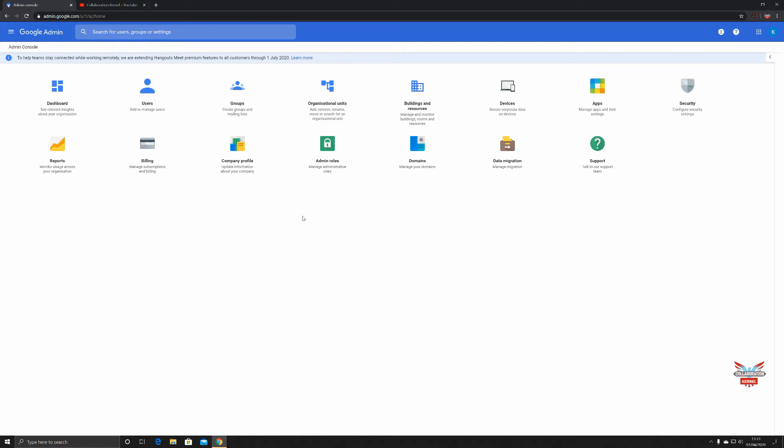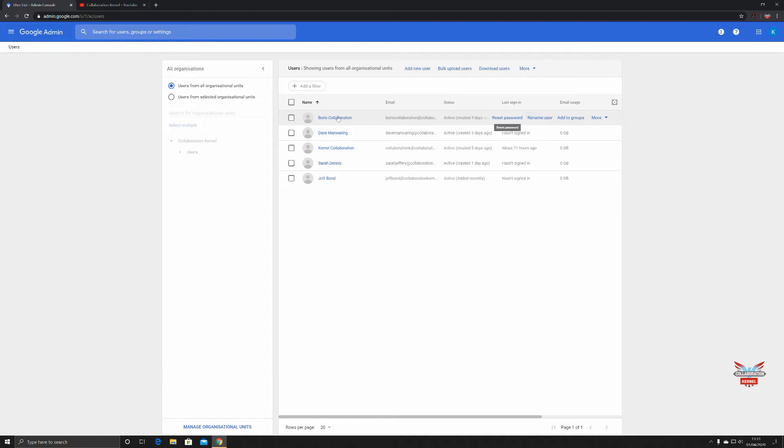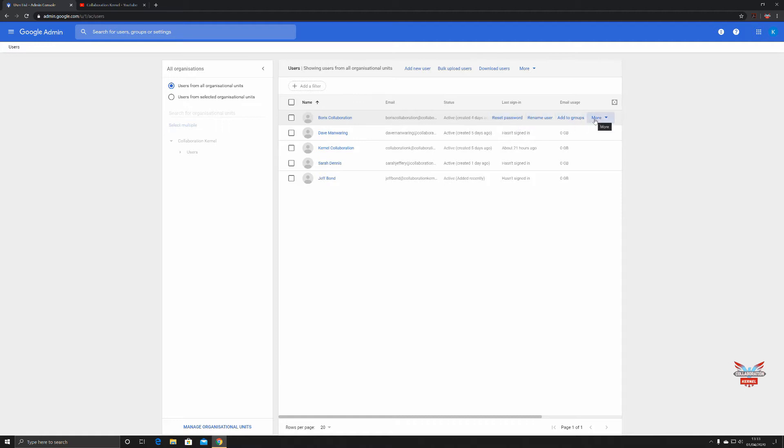Let's take a look into the users icon. Let's select our user, so we'll go with Boris collaboration. Of course we can reset passwords, rename users, add to groups, or more.